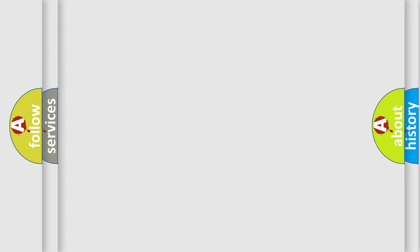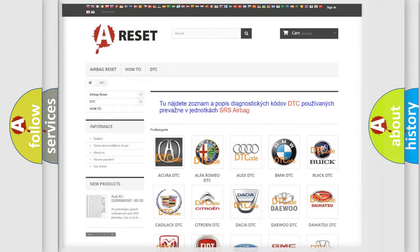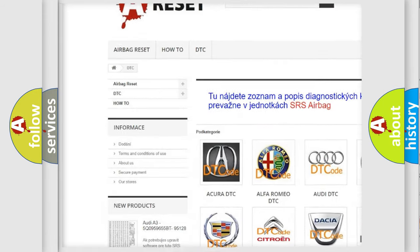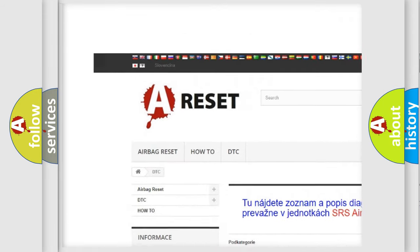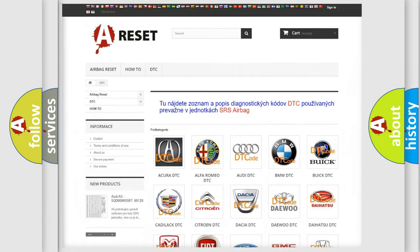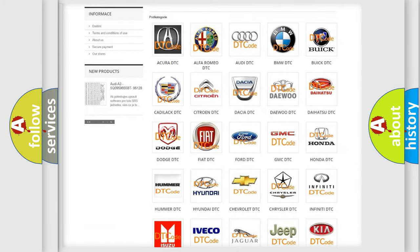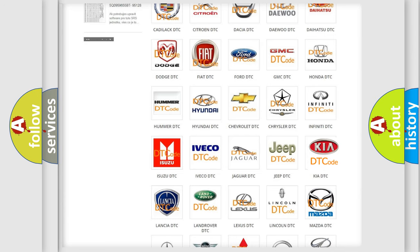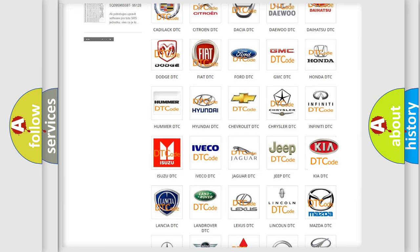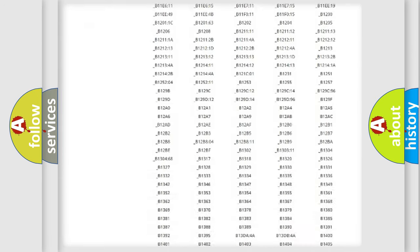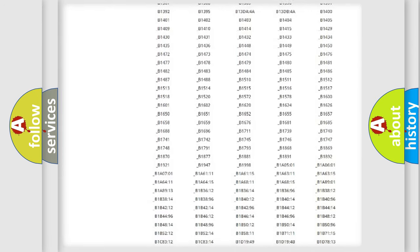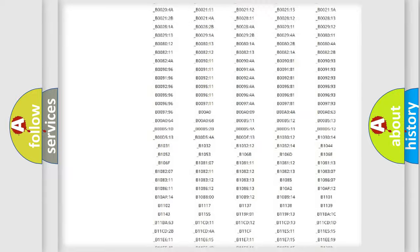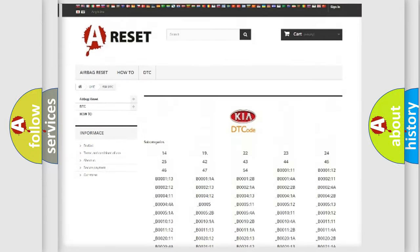Our website airbagreset.sk produces useful videos for you. You do not have to go through the OBD2 protocol anymore to know how to troubleshoot any car breakdown. You will find all the diagnostic codes that can be diagnosed in Kia vehicles.